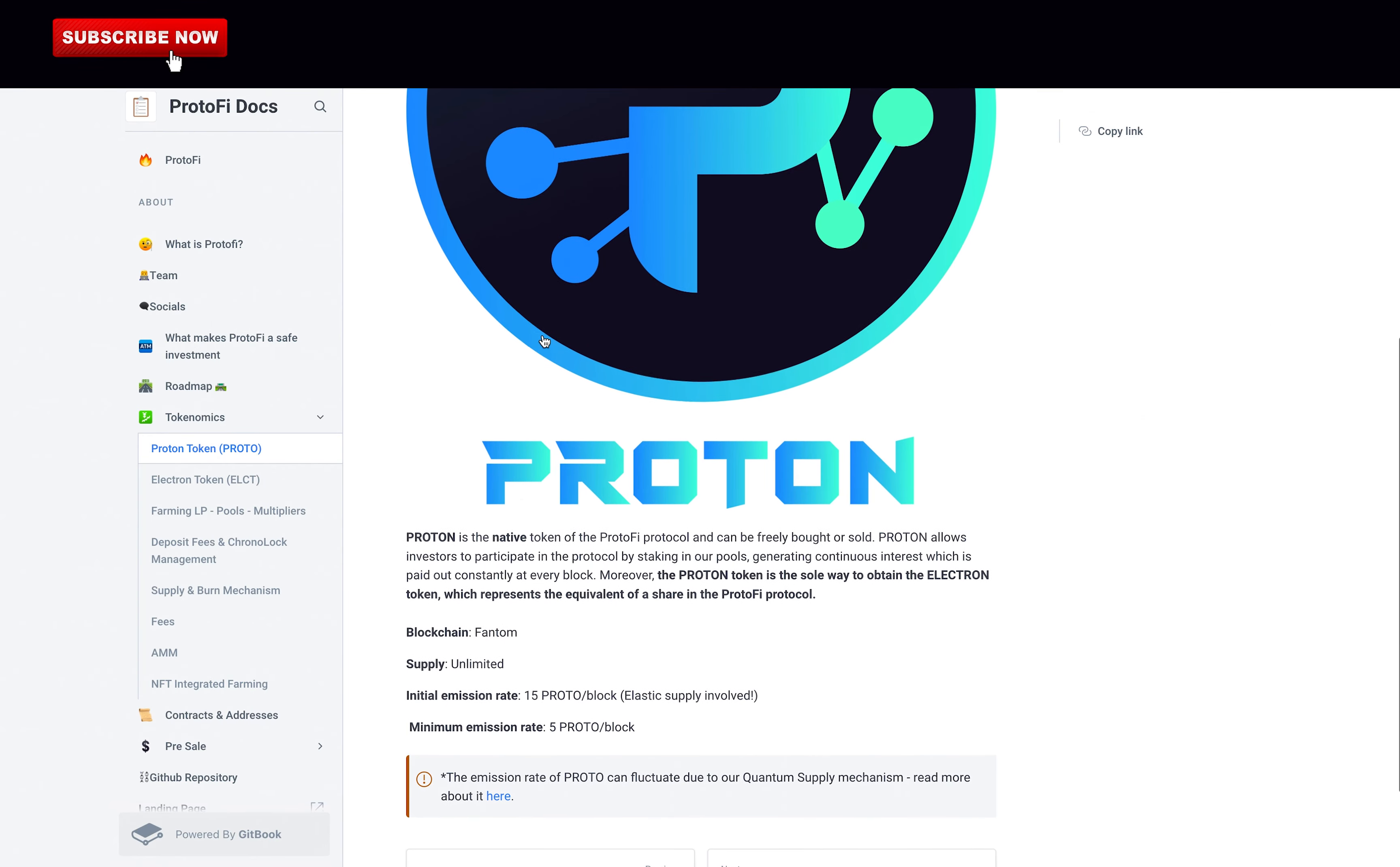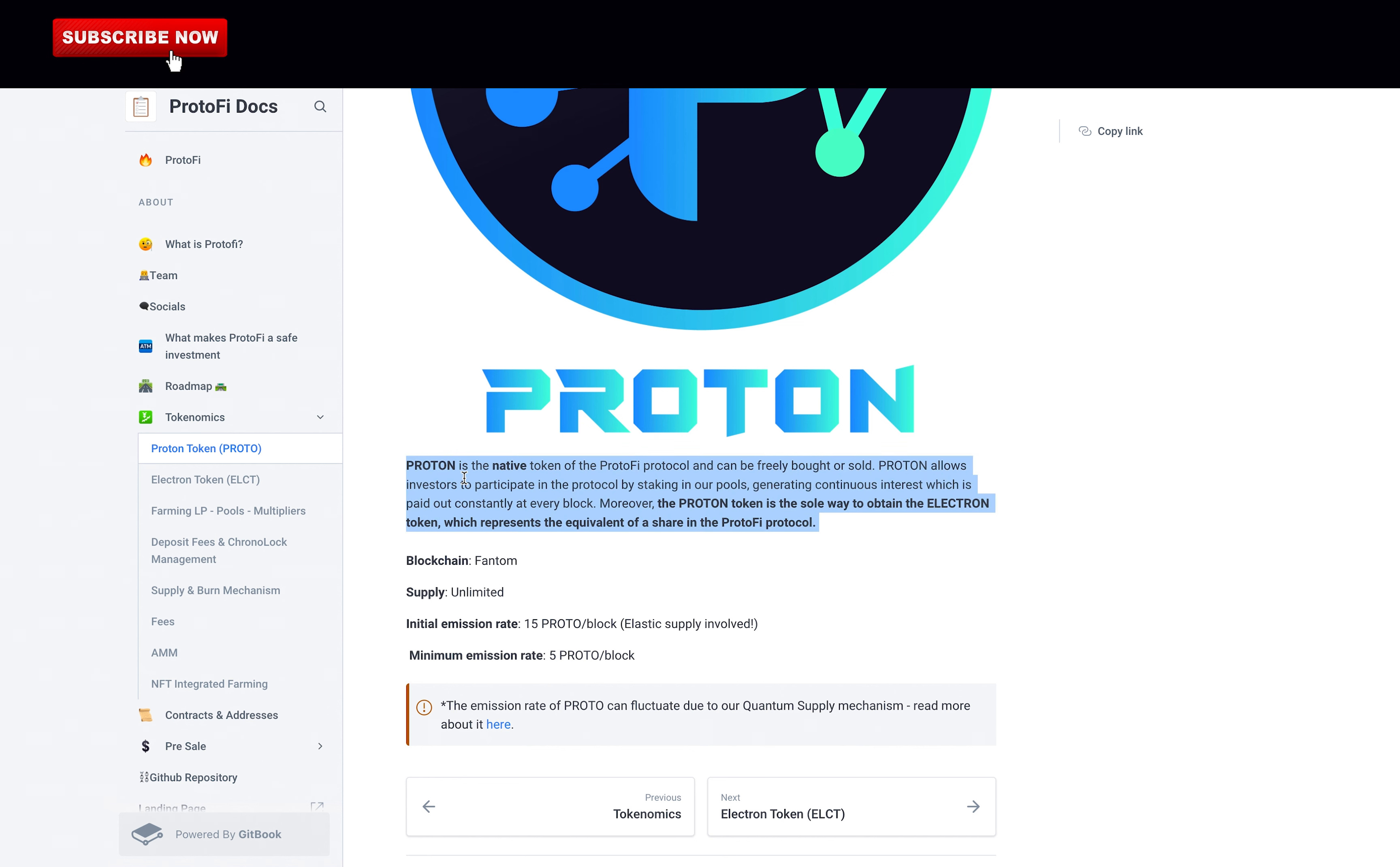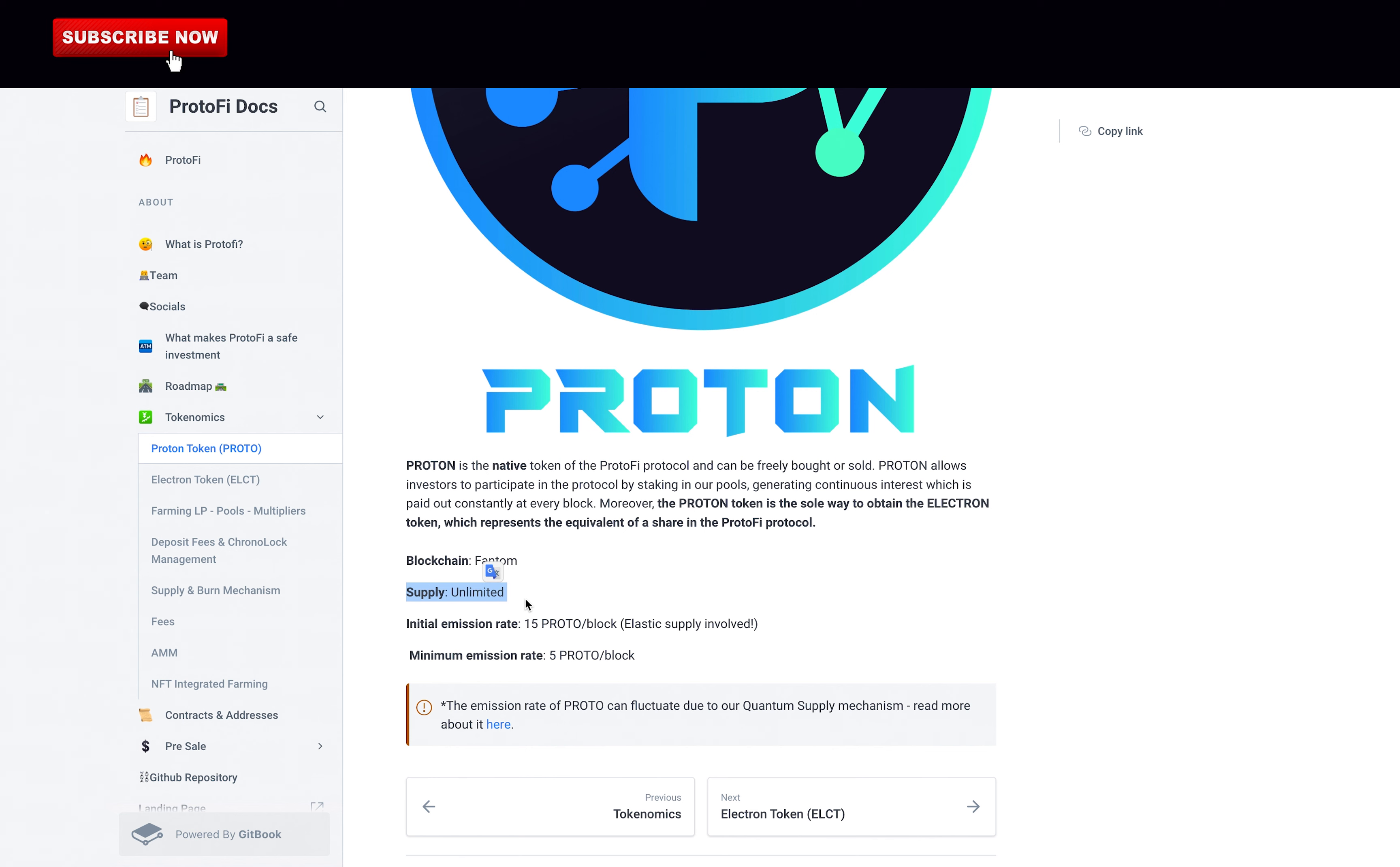Proton is the native token of the ProtonFi protocol and can be freely bought or sold. Proton allows investors to participate in the protocol by staking in our pools, generating continuous interest, which is paid out constantly at every block. Moreover, the Proton token is the sole way to obtain the Electron token, which represents the equivalent of a share in the ProtonFi protocol. And the protocol is on Fantom, I forgot to mention that. And there's an unlimited supply of Proton tokens, which is not really good, because at some point there will not be enough demand and too many tokens. For example, Bitcoin and Ethereum have a fixed supply of tokens, but unlike Proton, there's an unlimited supply.